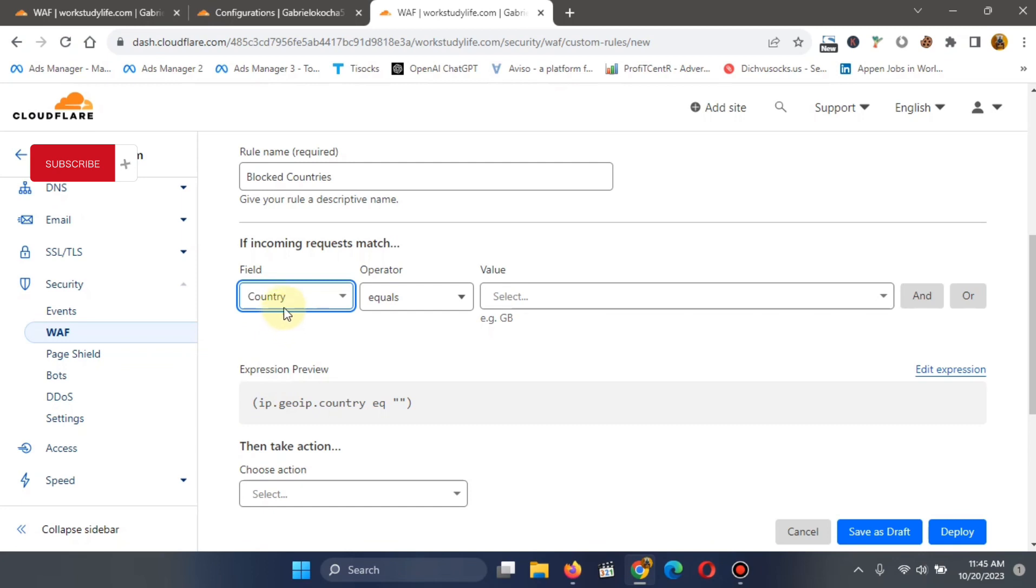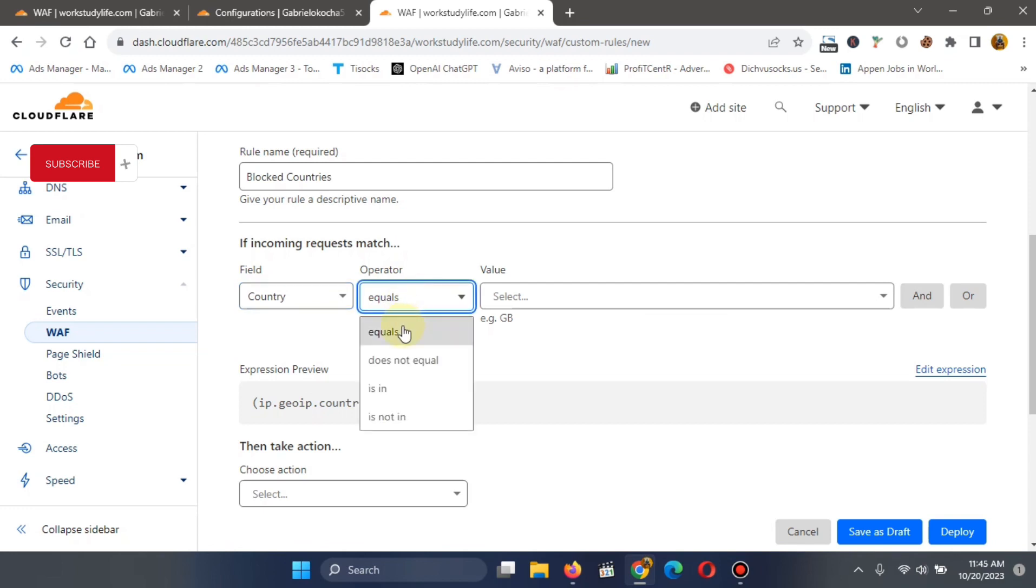So once you click on this and go to country, you leave this operator to be equal. Leave it as equal. Then you go to value.